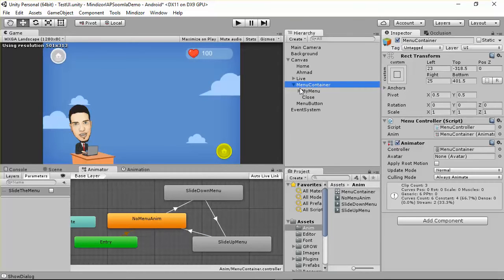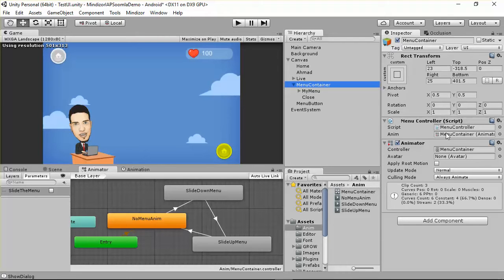As we did before, we created a menu container and attached the script to it. Go to the main container and make sure that you attach it inside the enemy. Then go to the main controller.